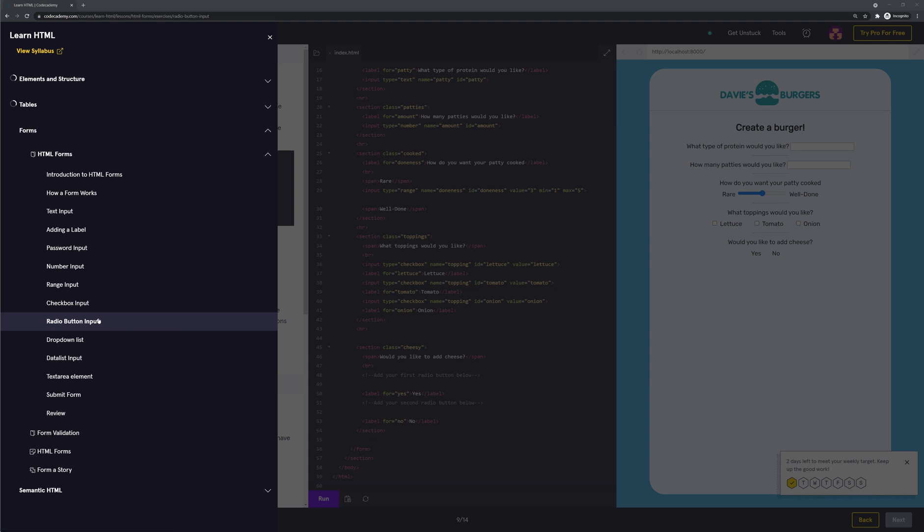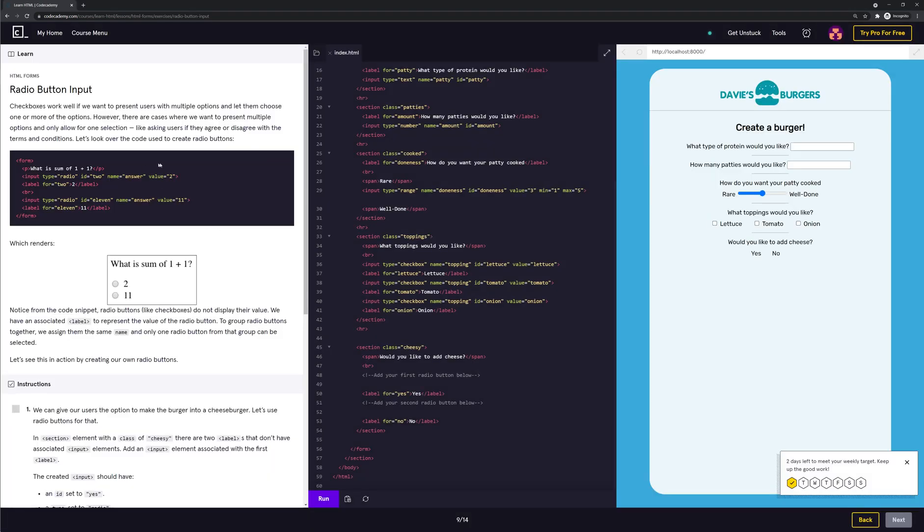HTML forms radio button input. Checkboxes work well if we want to present users with multiple options and let them choose one or more of the options. However, there are cases where we want to present multiple options and only allow for one selection, like asking users if they agree or disagree with the terms and conditions.